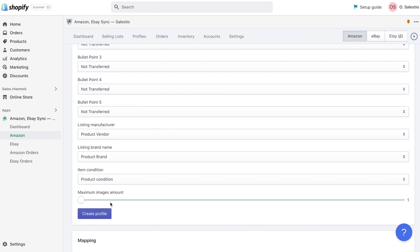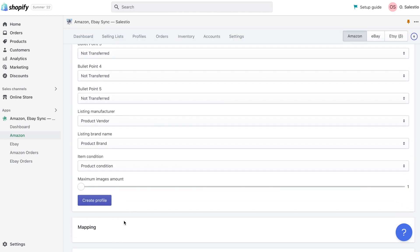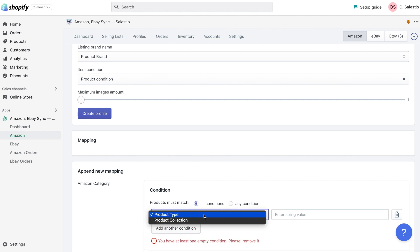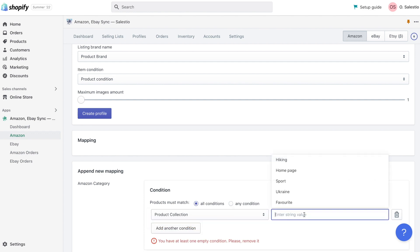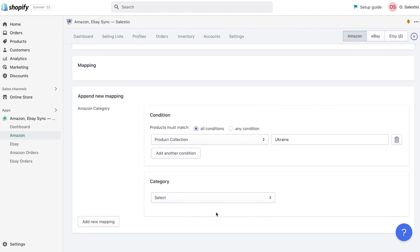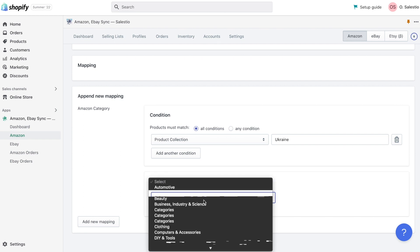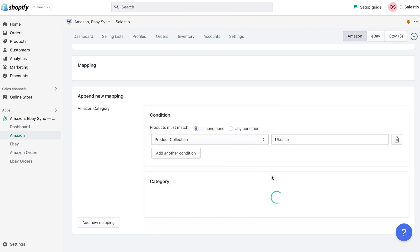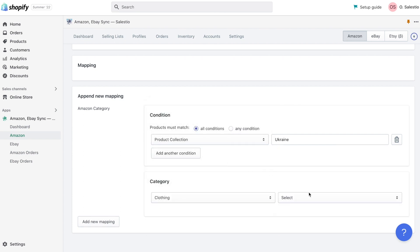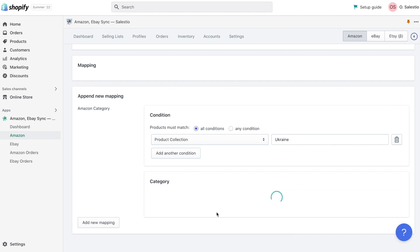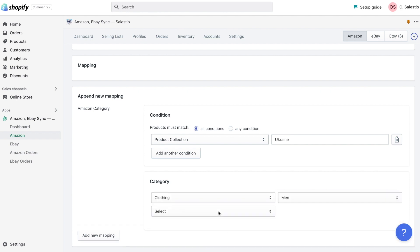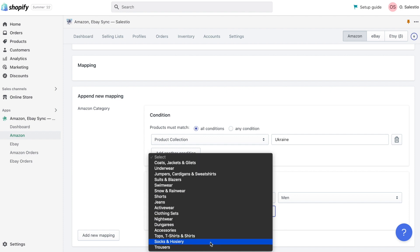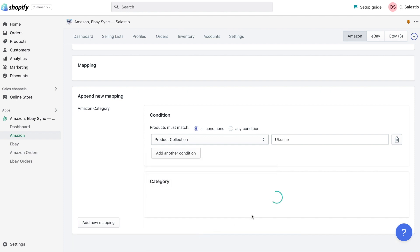Product description and other fields currently remain unchanged and jump to adding a new mapping form. Mapping is a way how data of collections or product types from Shopify store could be converted to Amazon category specific details. Let's try to create a new mapping for one of our collections that will export products to the T-shirt category on the Amazon marketplace.